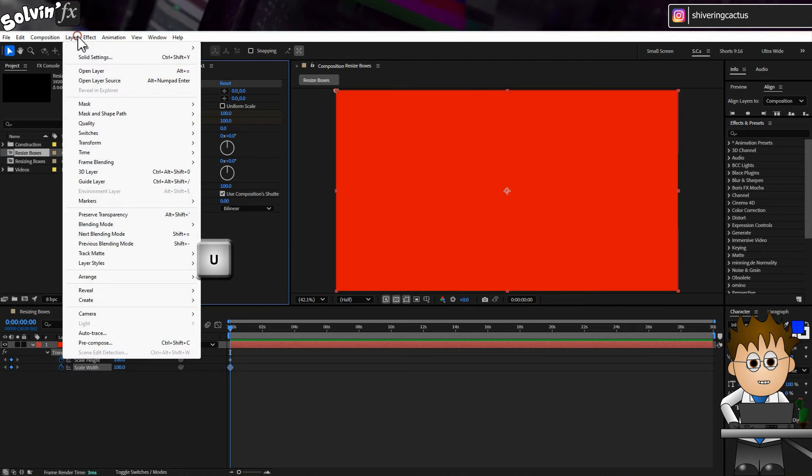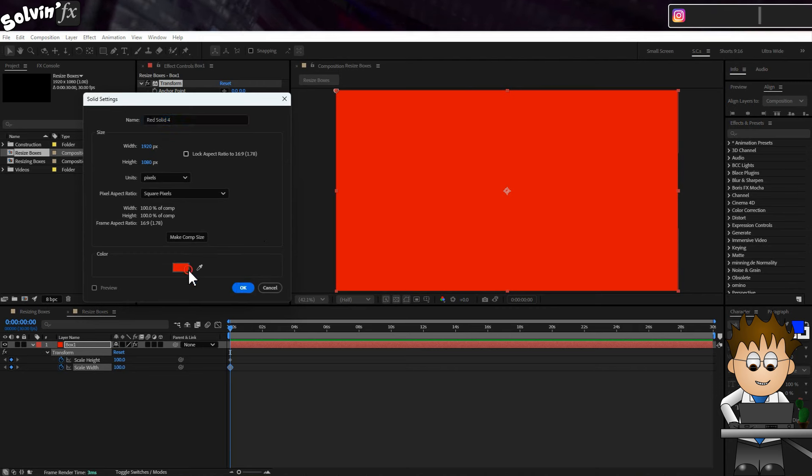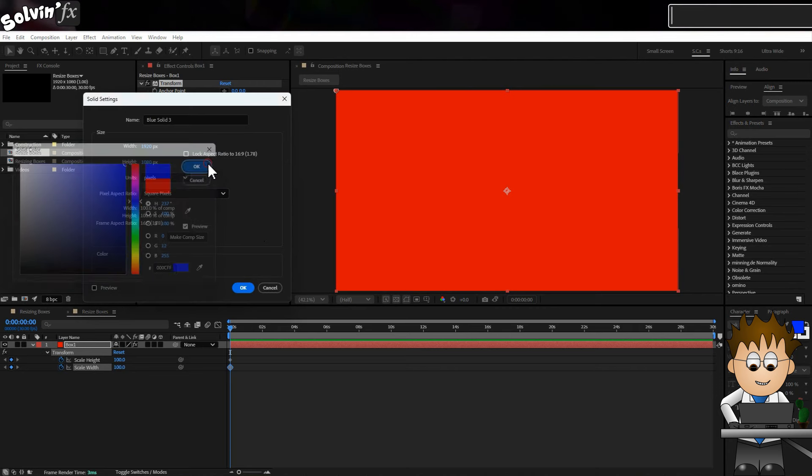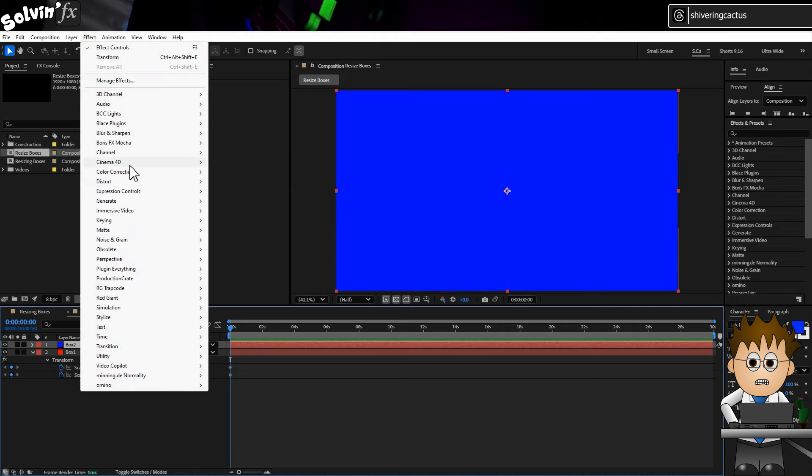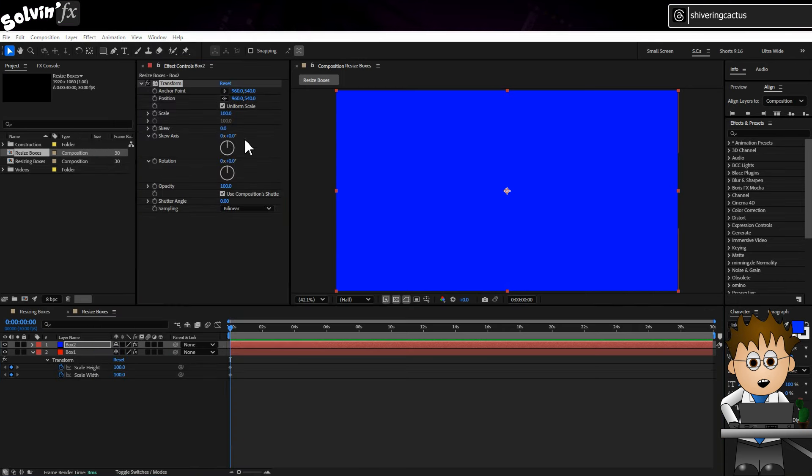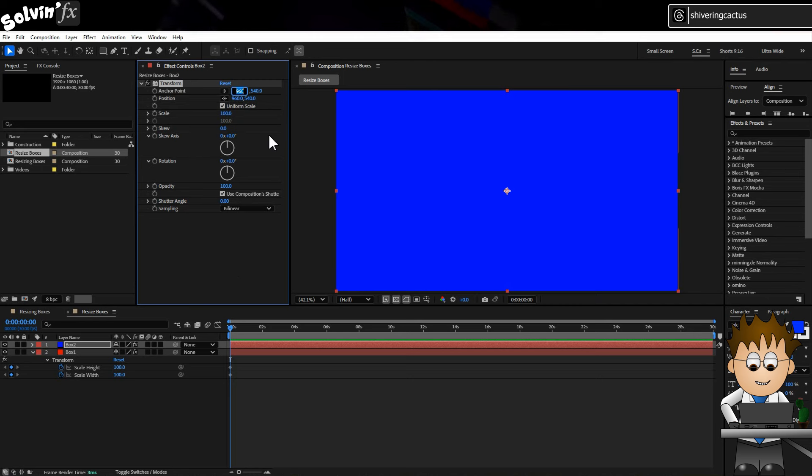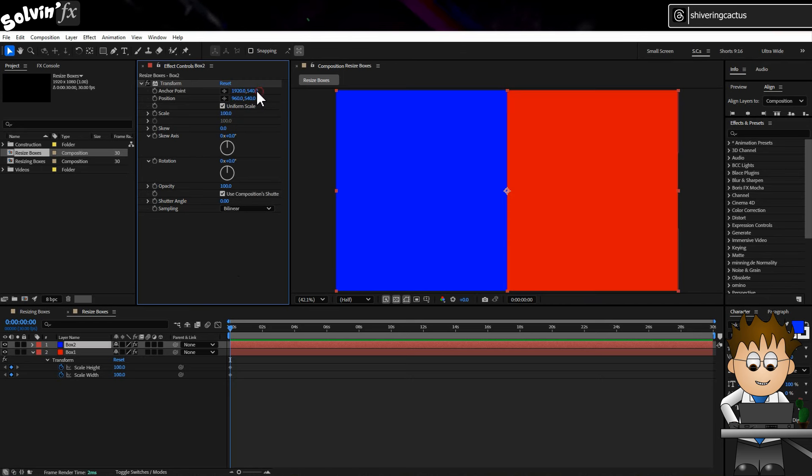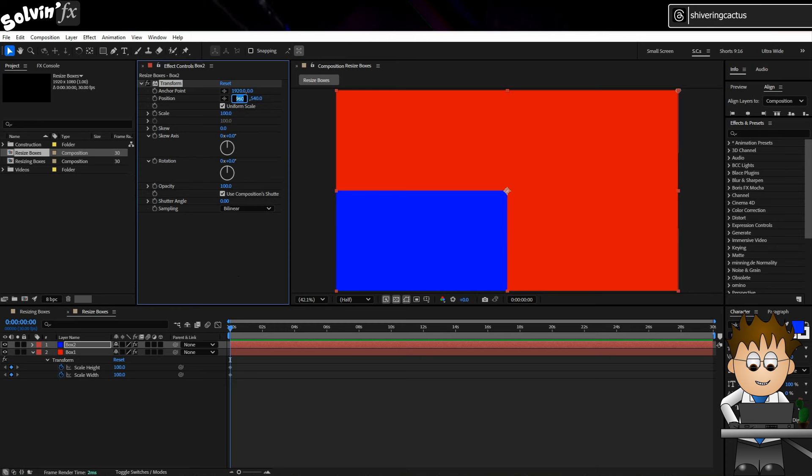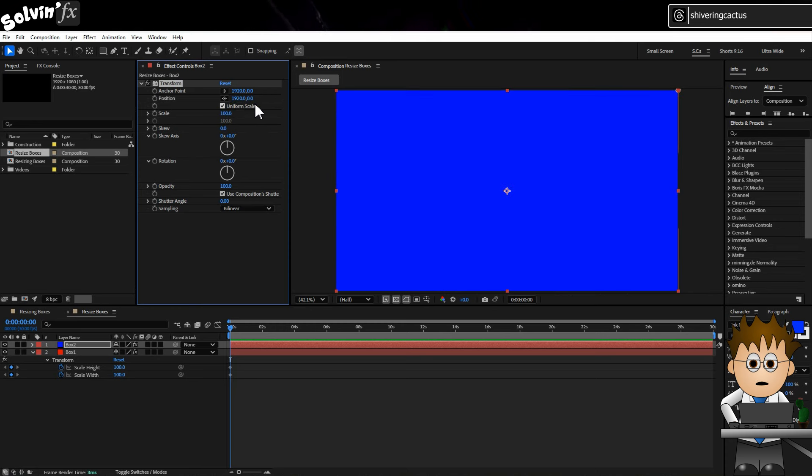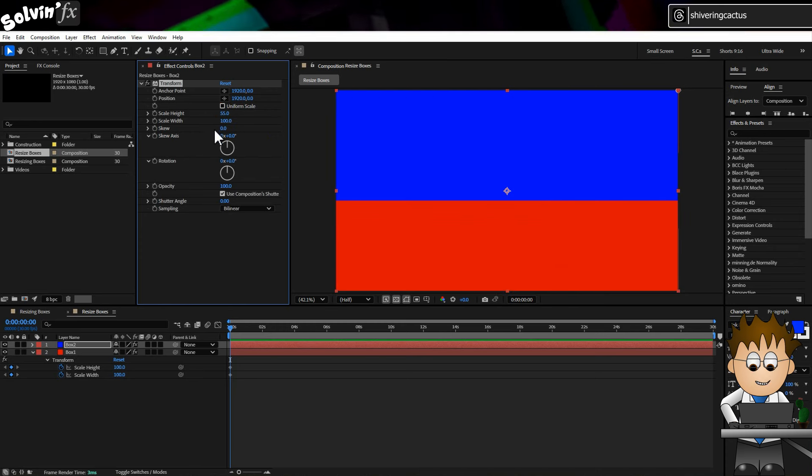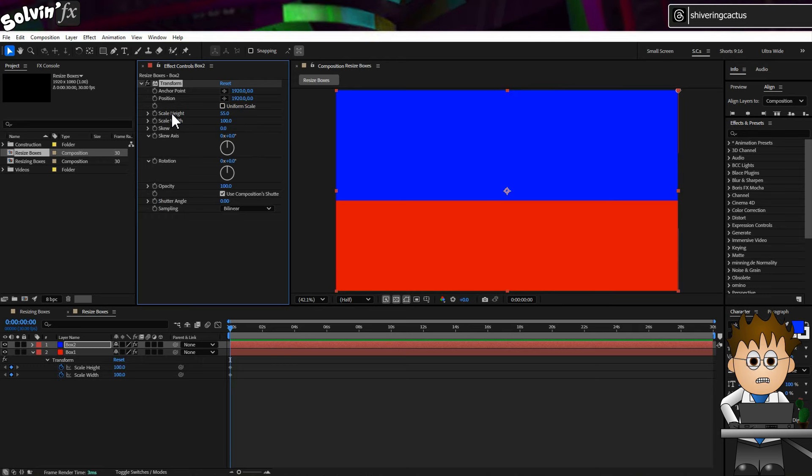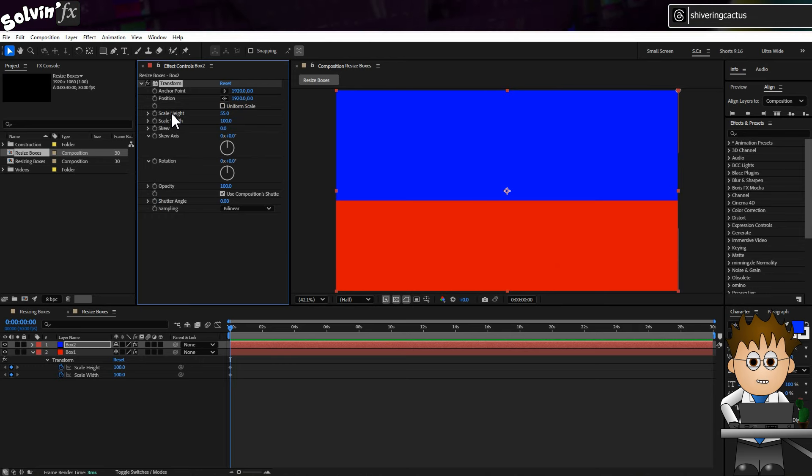Now create a new blue solid. And call it Box 2. And add the transform effect again. This time set its anchor to be 1920, or your comp's width, by 0. And its position to be 1920 by 0 as well. So now this box grows from the top right. Uncheck the uniform scaling here too, and for the height, use the pickwhip to link it to Box 1's height property. Quick tip to expose this effect in the timeline, double click on the property you want to see.